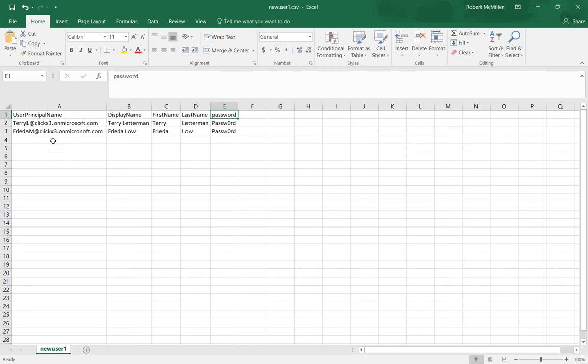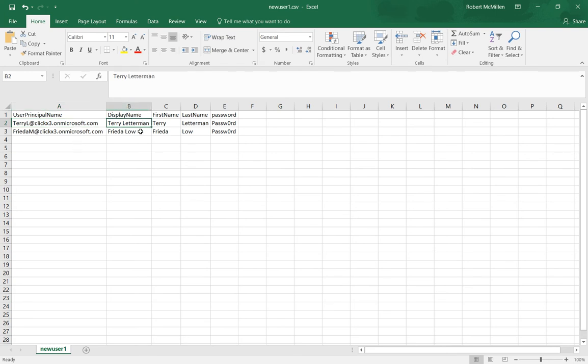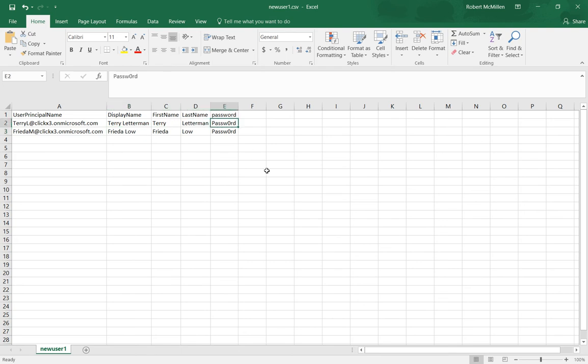So I went ahead and added two different users, but you can put in as many as you want. I put in Terry and Frida. Then under the display name, I put in their full names, and then their first names, their last names, and then the password. Now this password obviously is not a good secure password, so you're going to want to have them reset that password after they log in the first time.